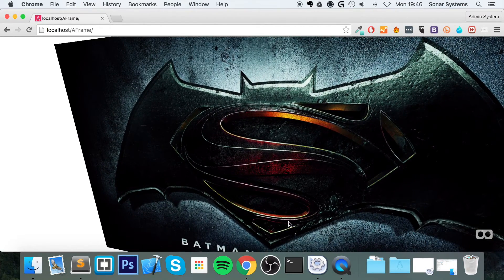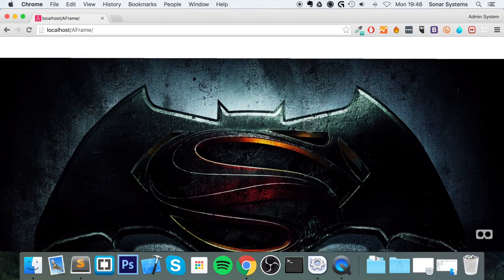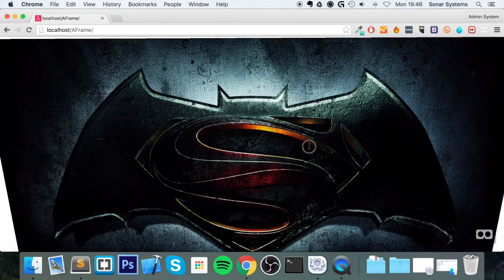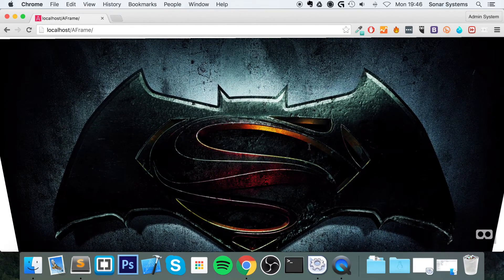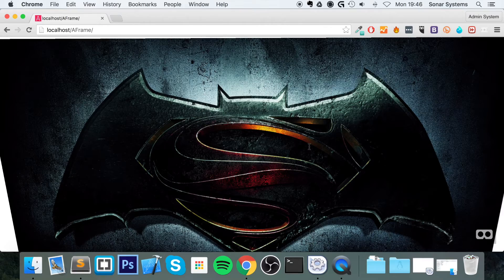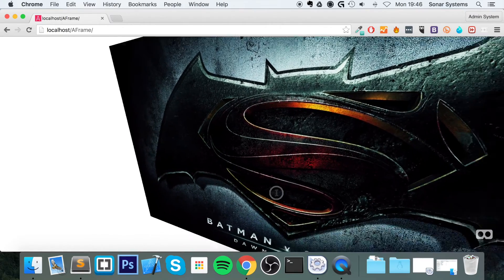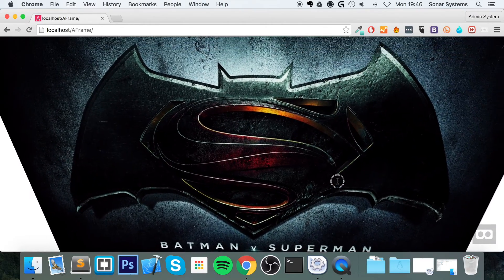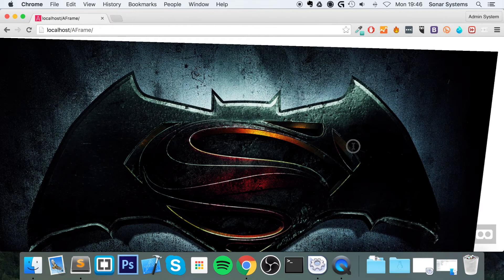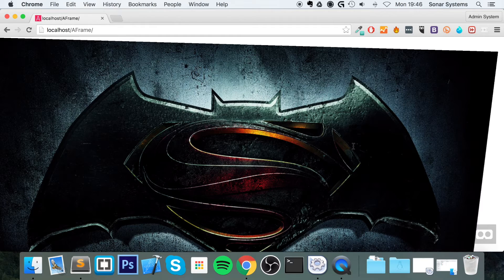there you go, we have our Batman v Superman image. It looks very big, and oh my god, if you view it through a VR headset, it just looks immersive, simply because of how big it is, and this image is high-resolution,